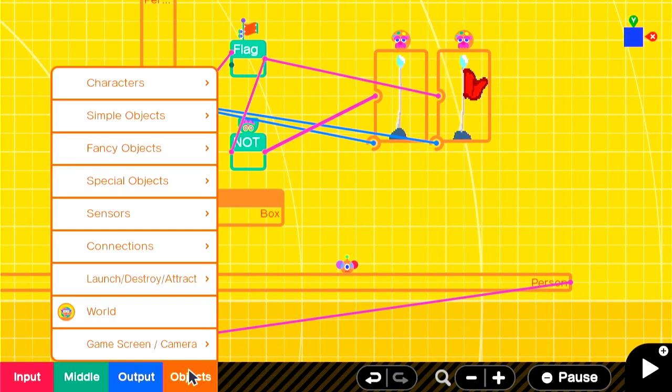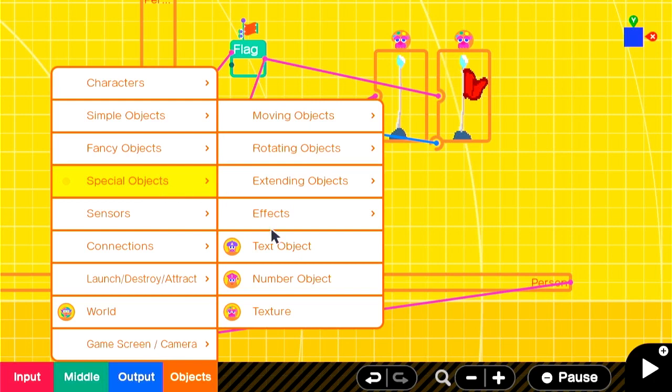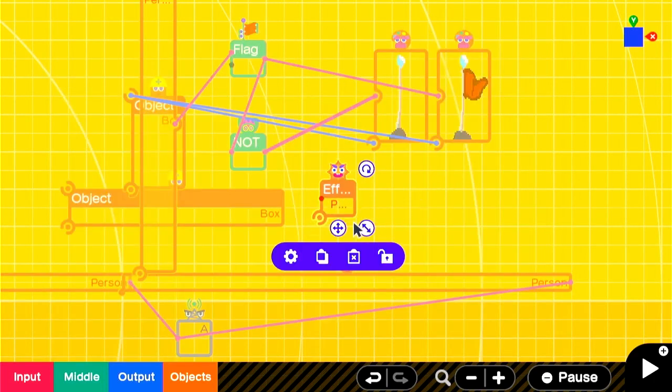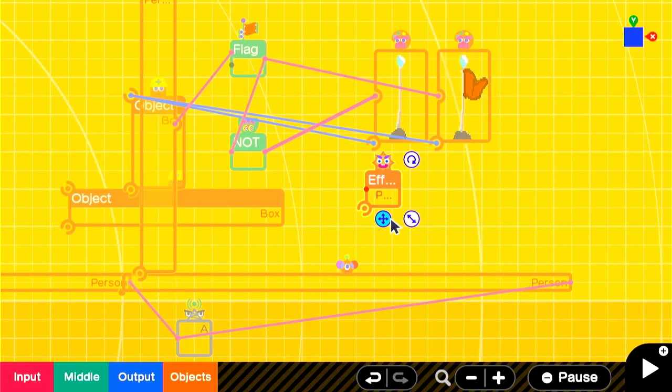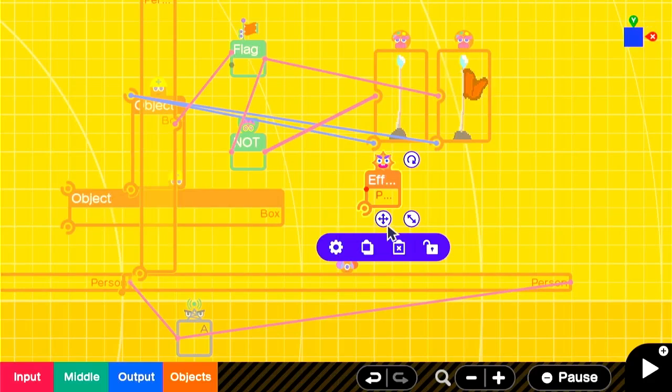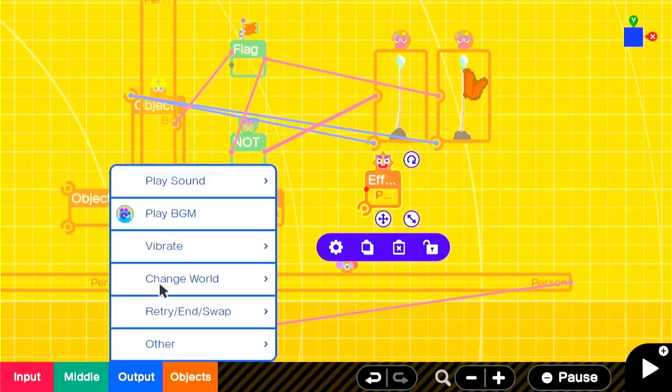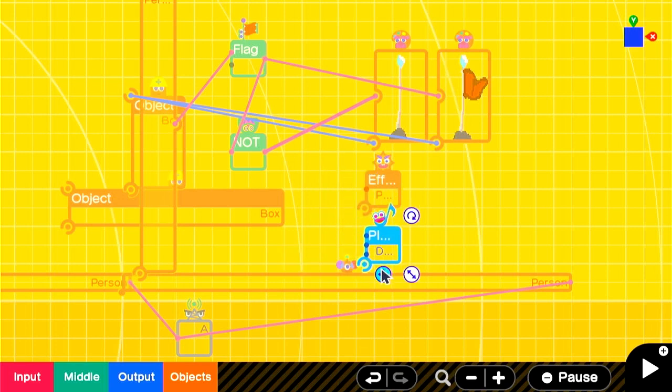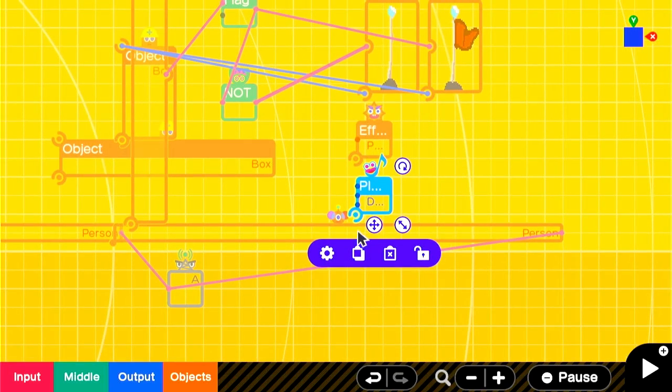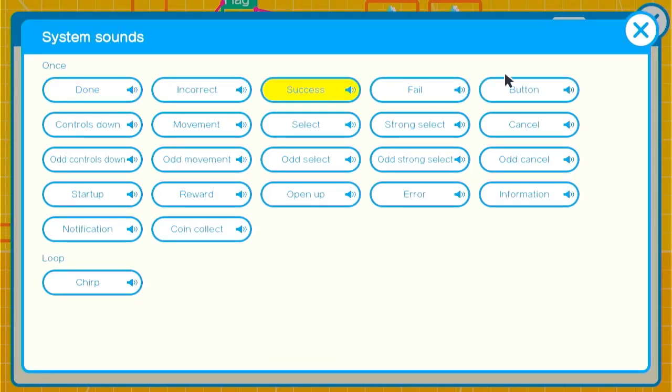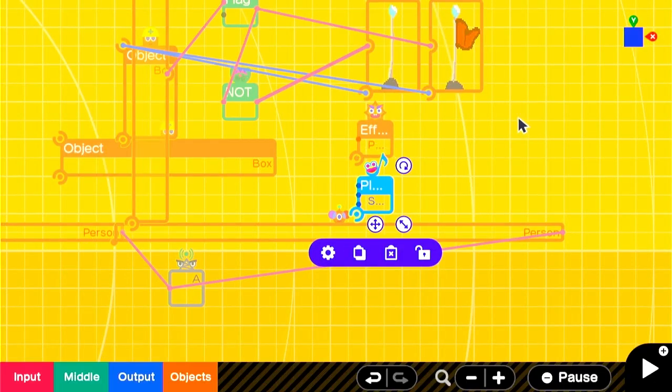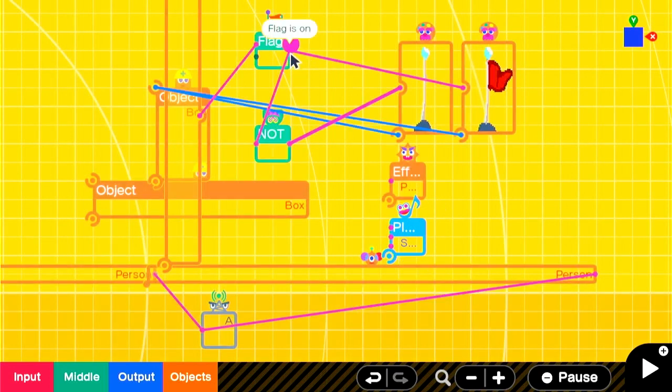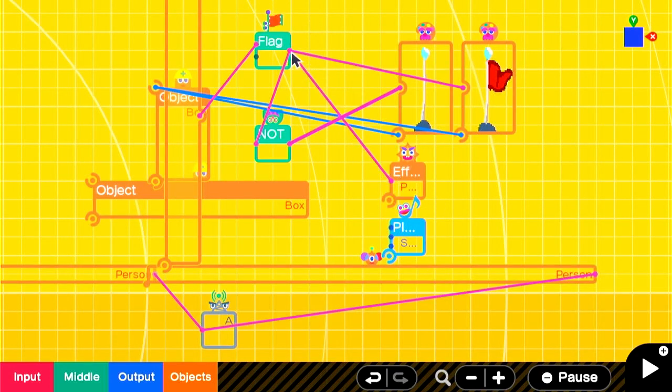In this case I'm going to add the party popper effect, and a sound that will also let the player know that they have passed this checkpoint. These will also be set to go off once the flag is turned on.